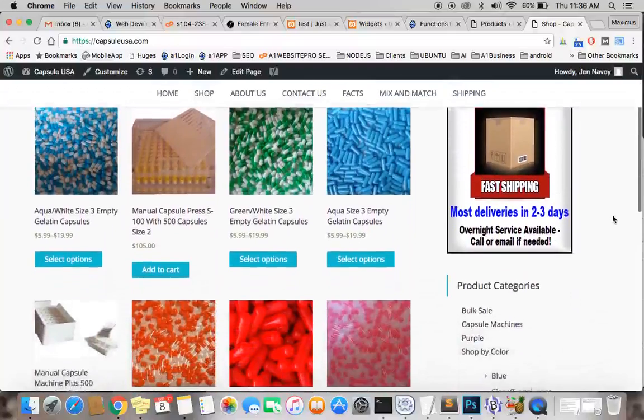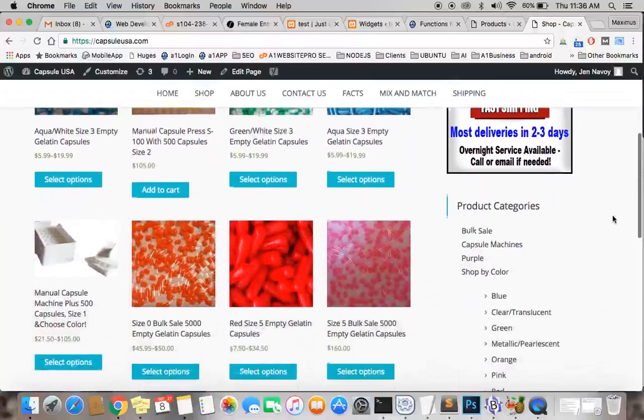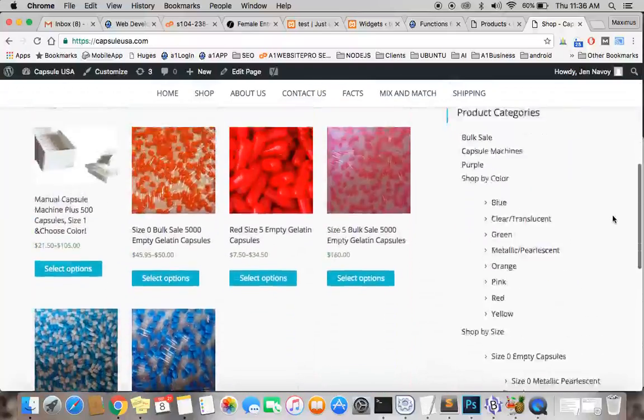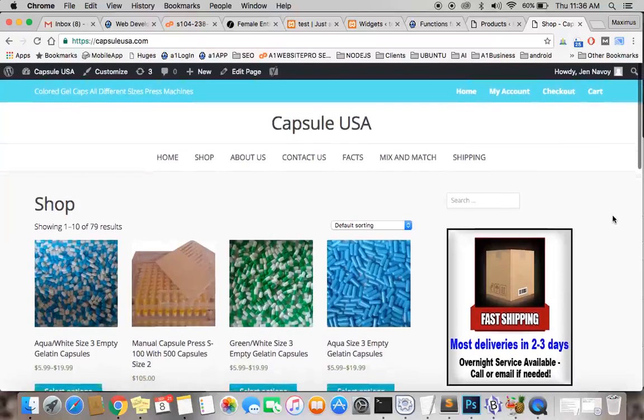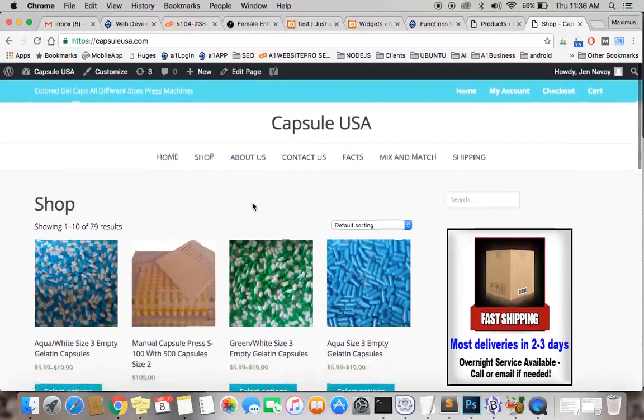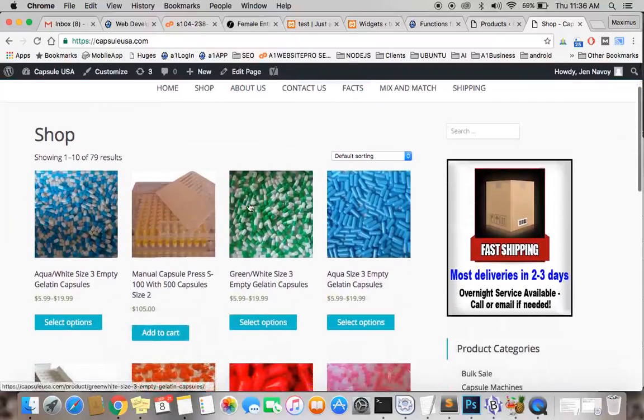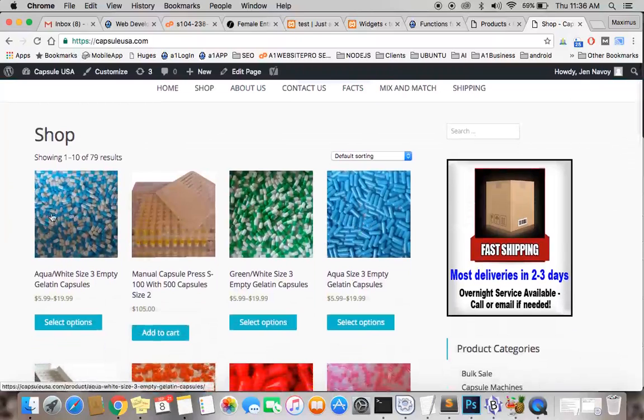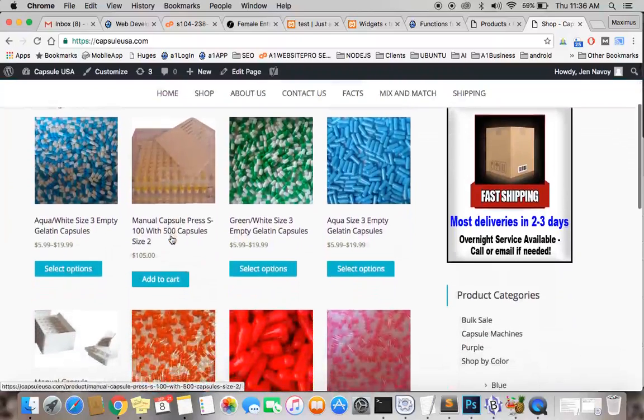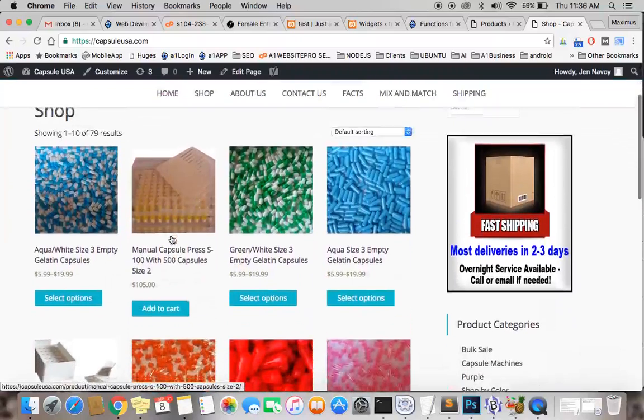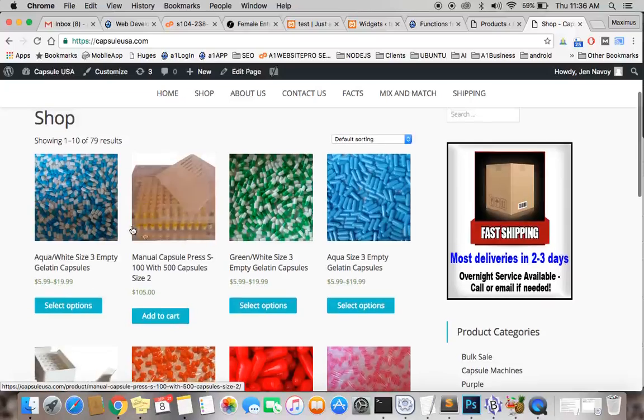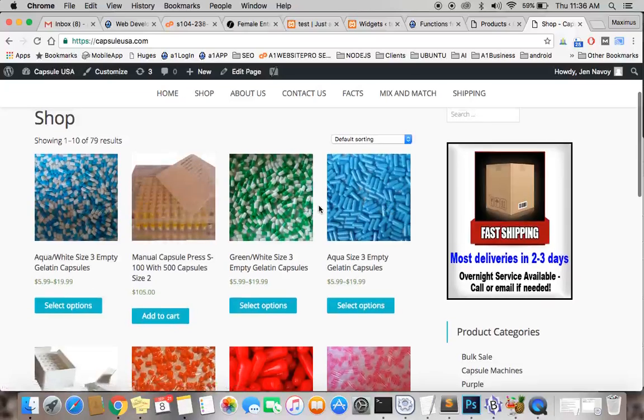Here we have one of our favorite clients at Capsule USA. She has empty gelatin capsules, capsule fillers, and so on. Let's say we want to see these products in a certain way.